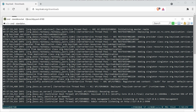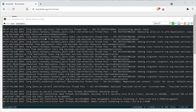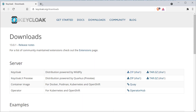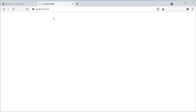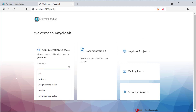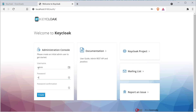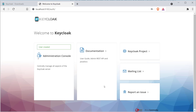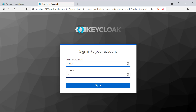Once the server is up and running, open the browser and go to http://localhost:8180. You will be asked to create an initial admin user account. Just provide a username and password of your choice and click the Create button. Once the user is created, log in to the authorization server by clicking the Administration Console option, type your admin credentials, and click Login.